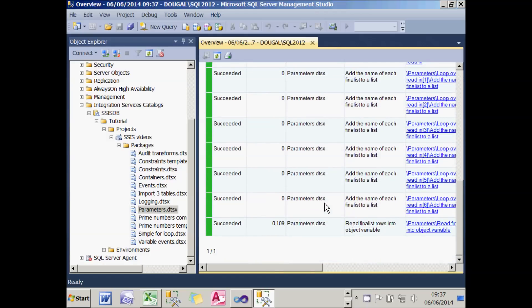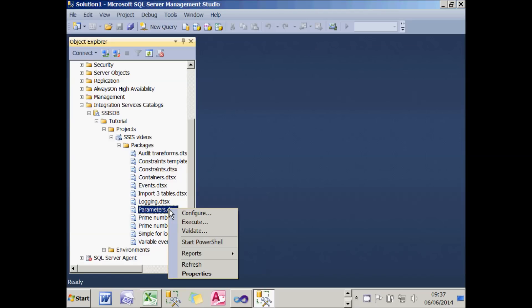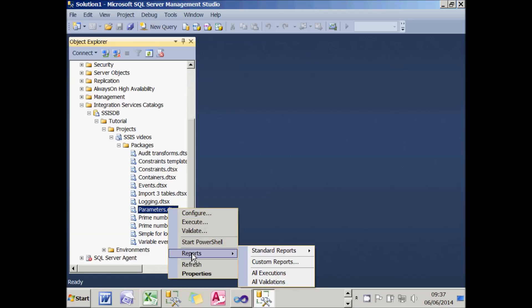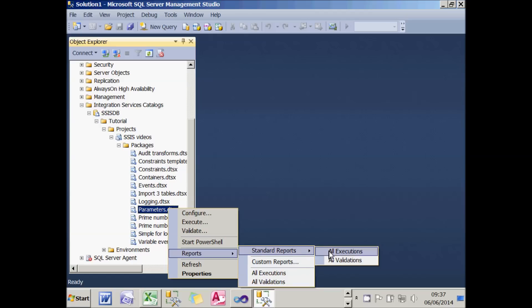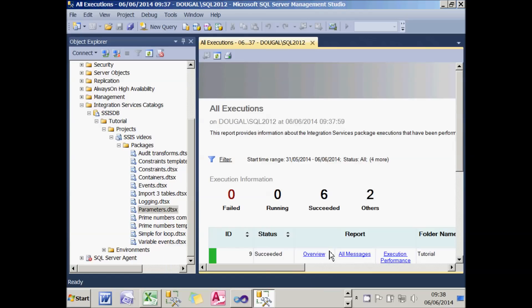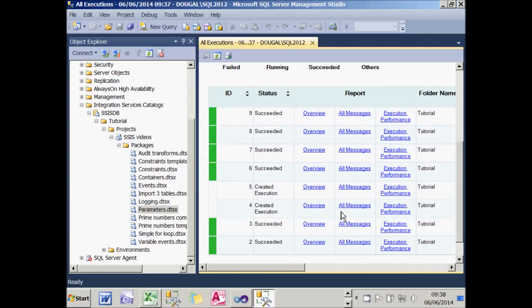While the package is running, it asks whether you want to open an overview report. If you choose yes, you get a quick summary report of how the package executed with all sorts of information. If you need more detail, you can right-click on your package and choose to show some reports — standard reports include all executions and all validations, and you can create custom reports as well. You can see this report has been run six times, plus all sorts of other information about each of those executions.